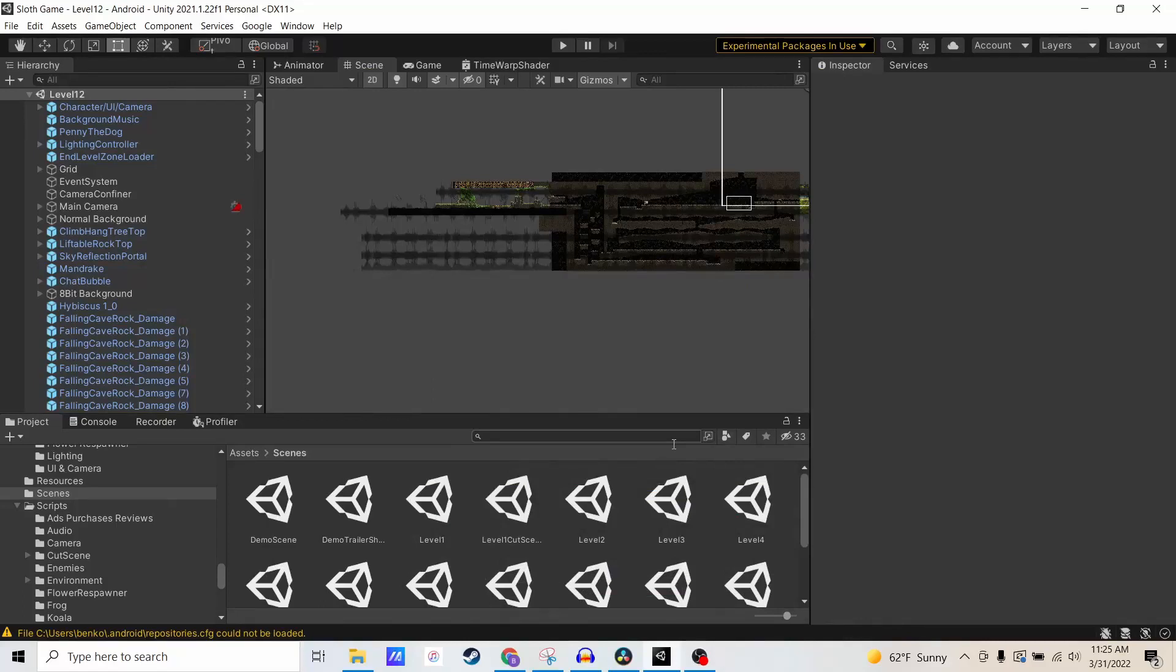My name is Ben. I'm the creator of Boris the Sloth, and I'm going to show you how to export a Unity project for Android Studio.